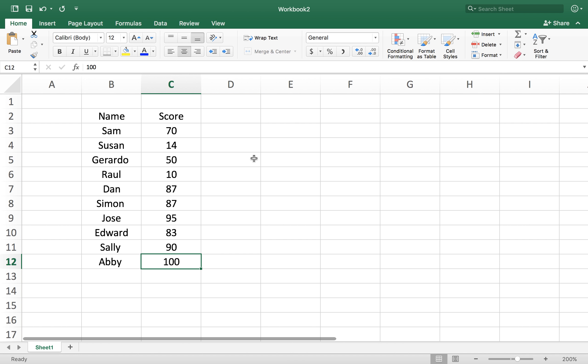We're going to take a look at basic functions in Excel: mean, median, and mode.